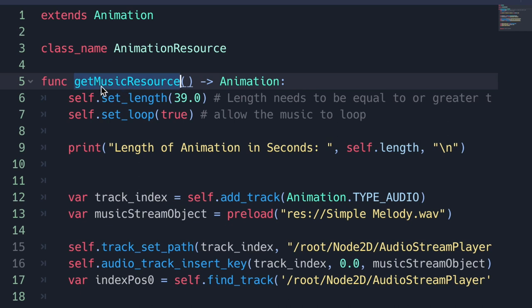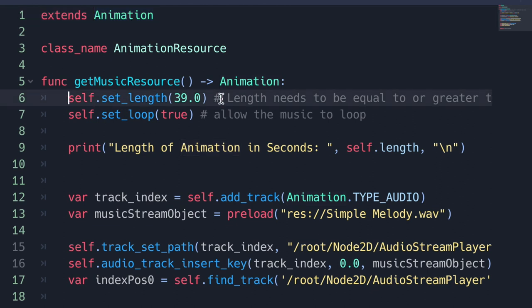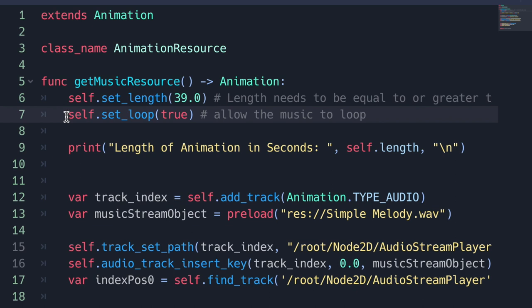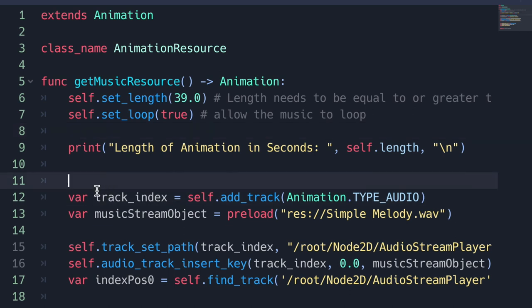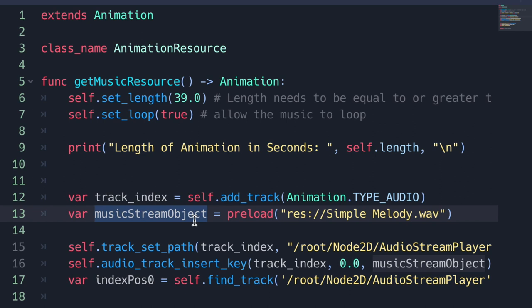We have a function called get_music_resource which returns an animation resource data type. Just like the previous episode, we return using the self keyword — self being our animation because we are extending from the animation resource class. The first step is to set our length to be equal to or greater than our music file — in this case that will be 39 seconds. We can then choose to set loop to true so our music will loop. Next we have the track index variable, which we assign using the add_track method, passing in type audio.